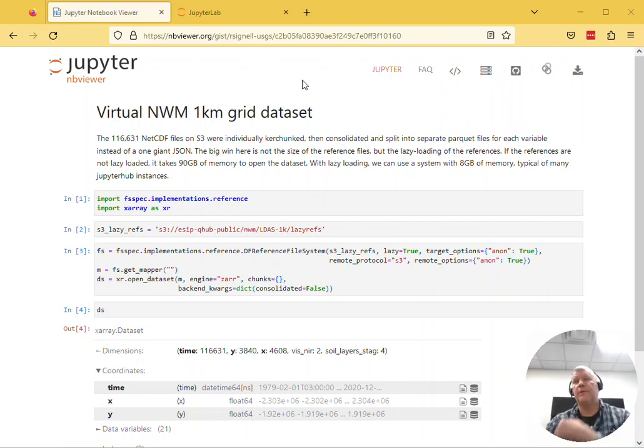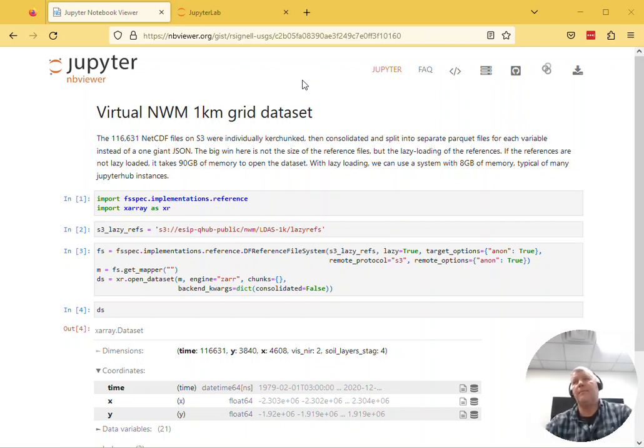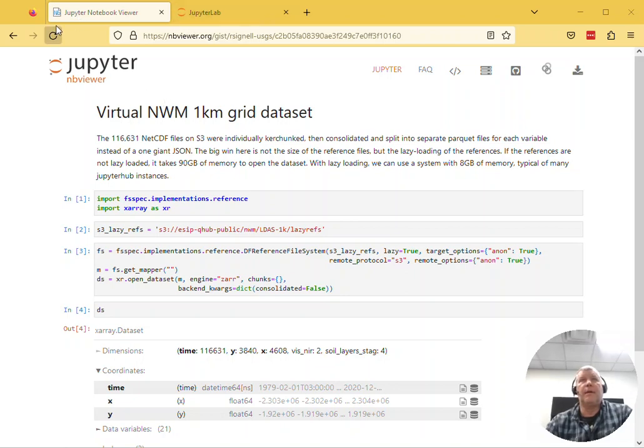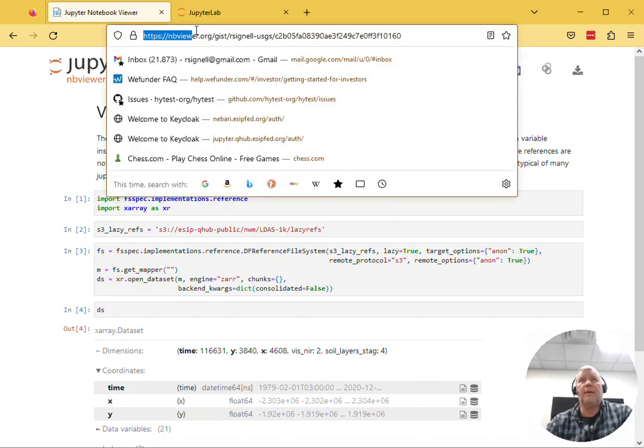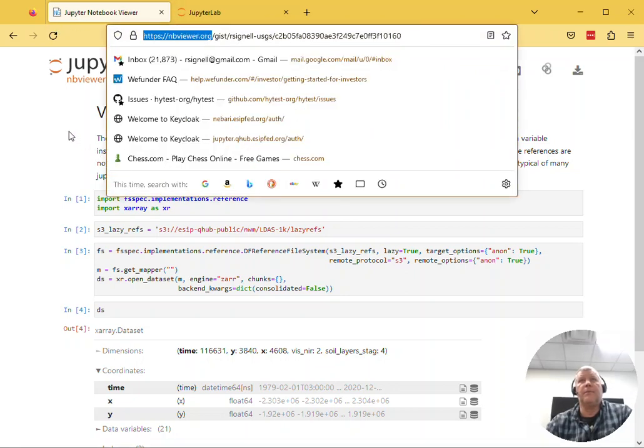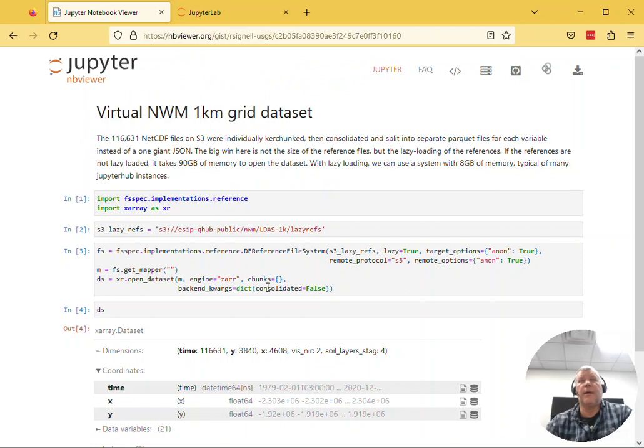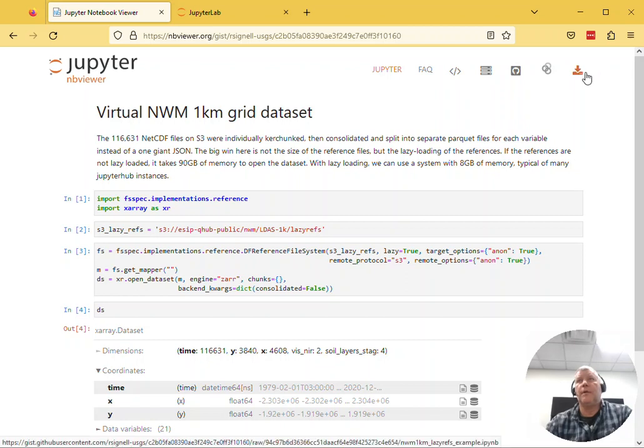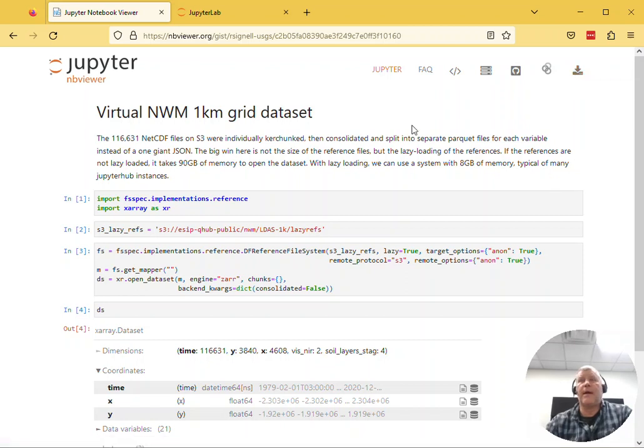Okay, I'm going to show you my favorite way to open an nbviewer link in JupyterLab. So somebody's shared an nbviewer link like this - it contains some rendered notebook - and now you want to run this yourself. Well, you could go here and download this and then drag it into your JupyterLab, but I like to do this instead.